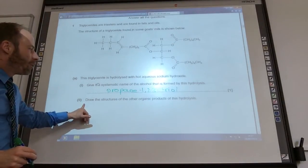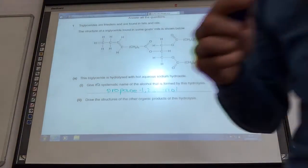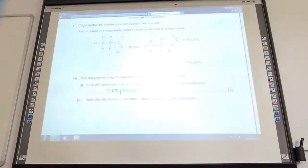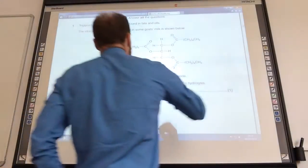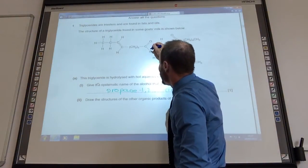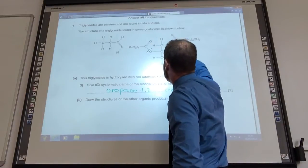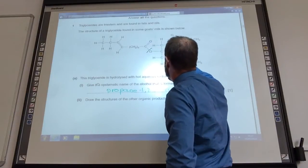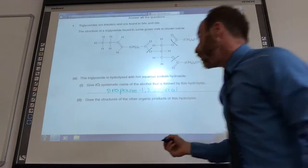Draw the structures of the organic products from this hydrolysis. If you have a look — remember, go crazy, draw on the molecule. You're going to hydrolyze your ester groups. So you're going to break them there, break that one there, and break that one there. Just draw them out.